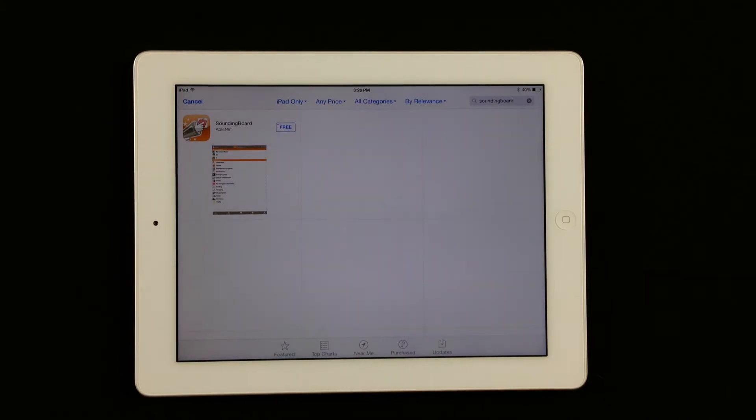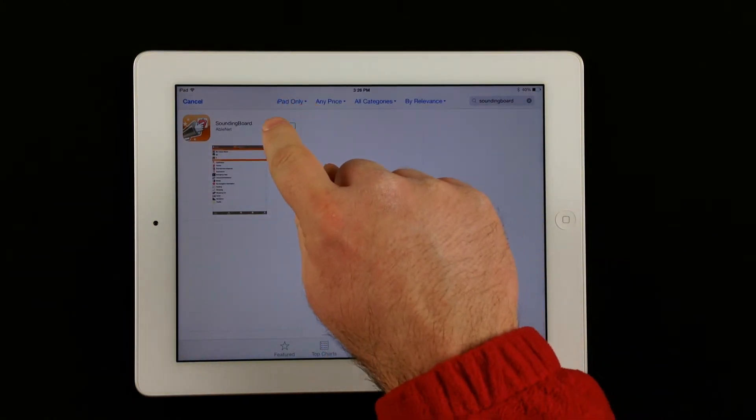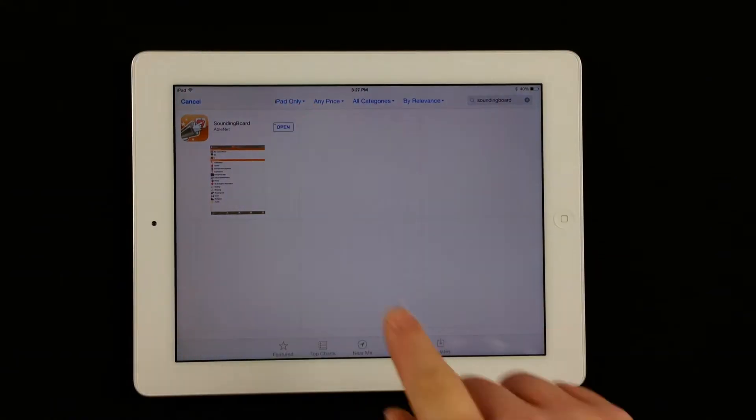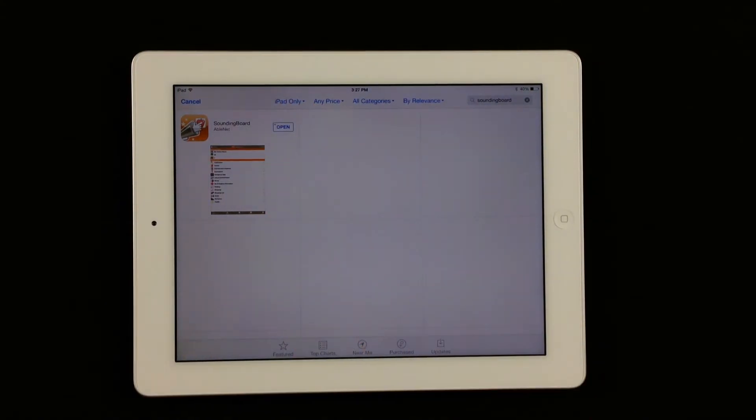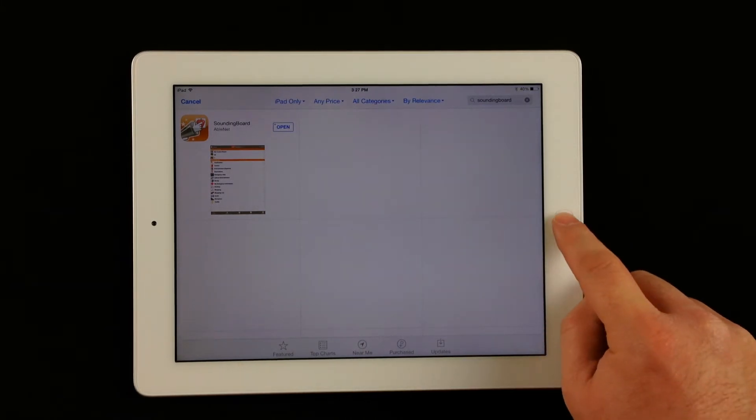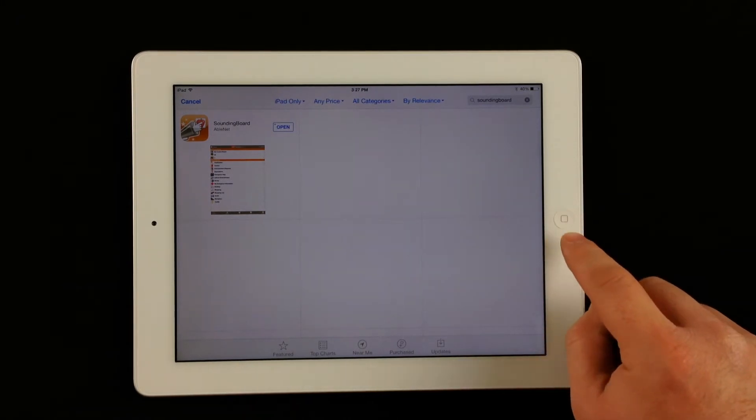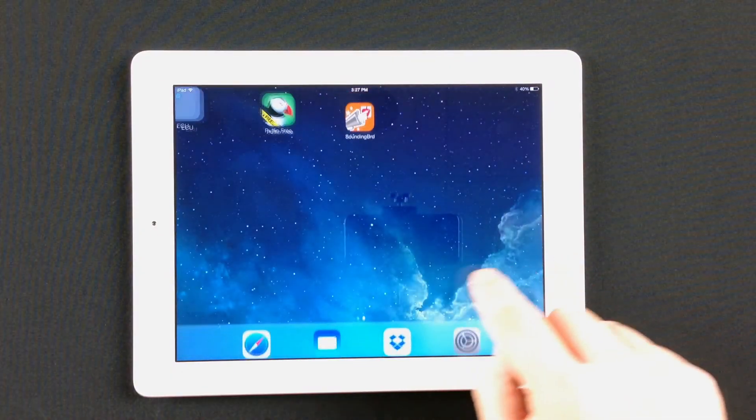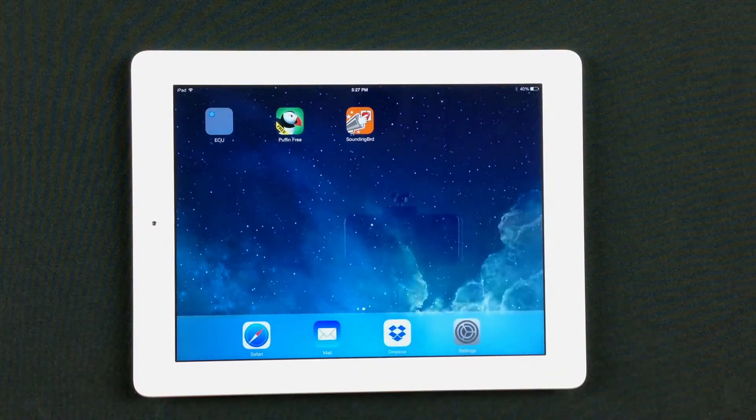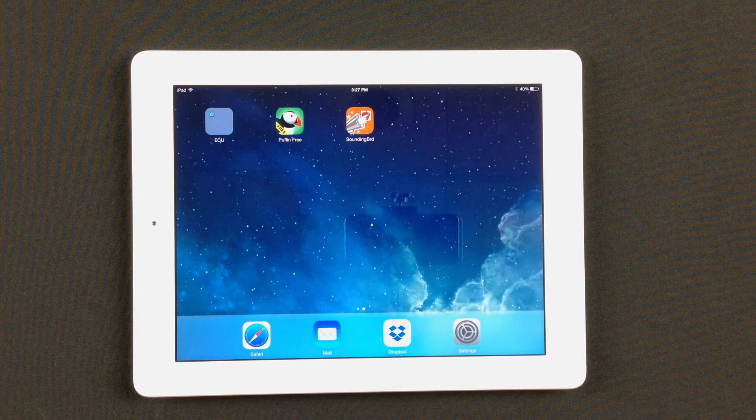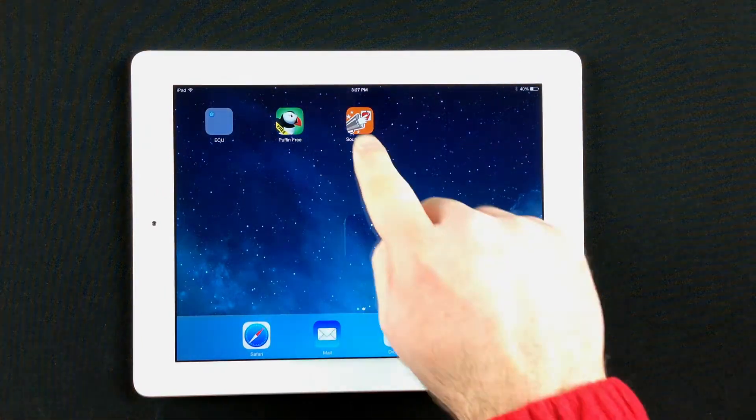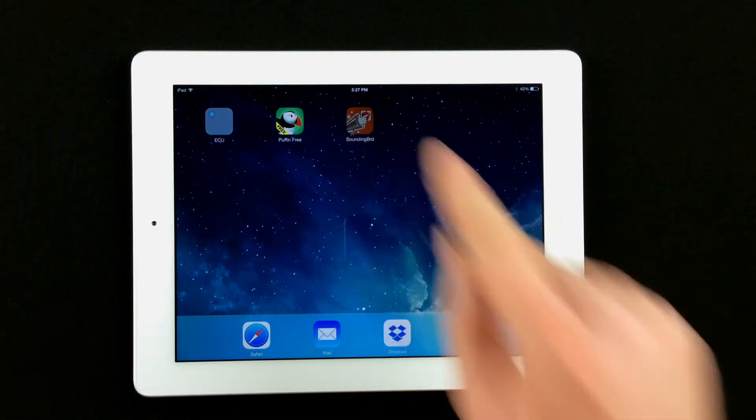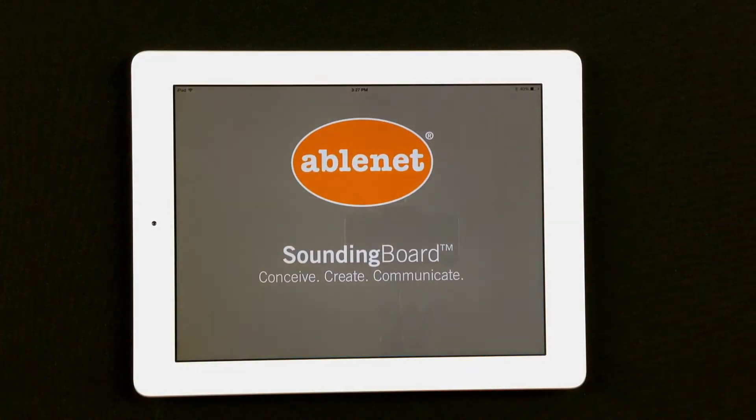And now we can download it. It is a free application. And once the app says Open, that means you can open it straight from there, or you can go out to find the application on your iPad's home screen. We'll go ahead and tap on the application to open it.